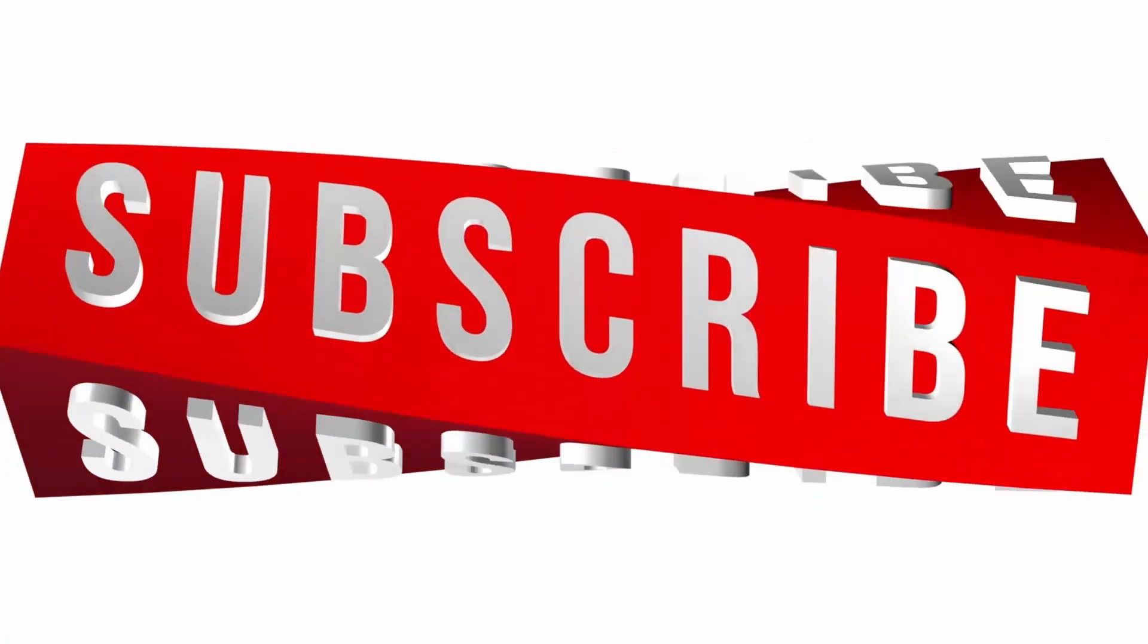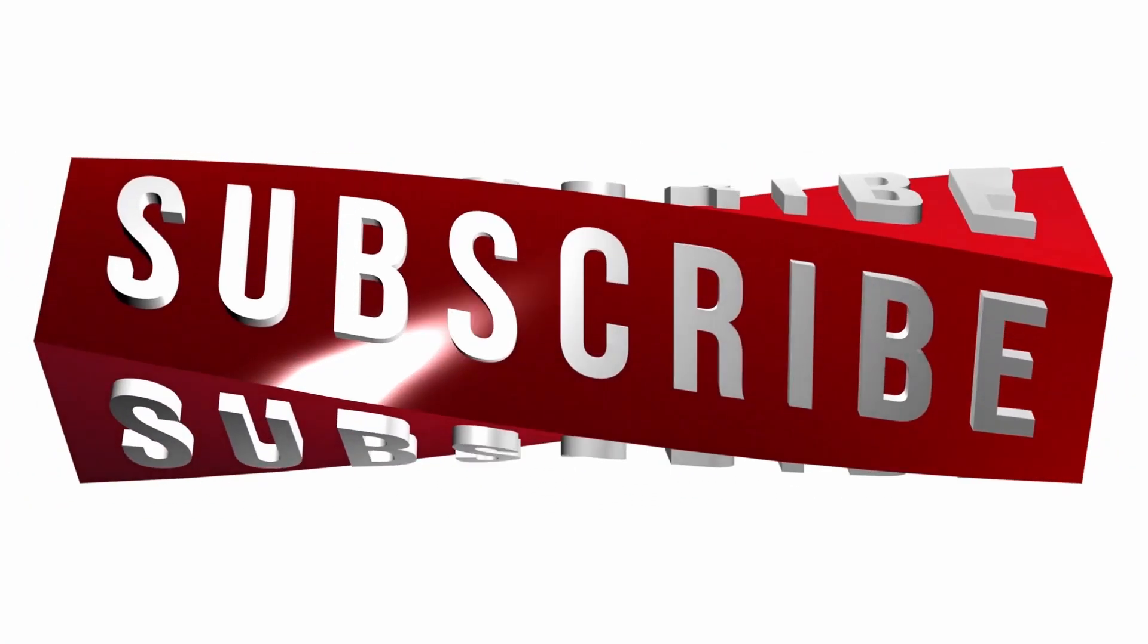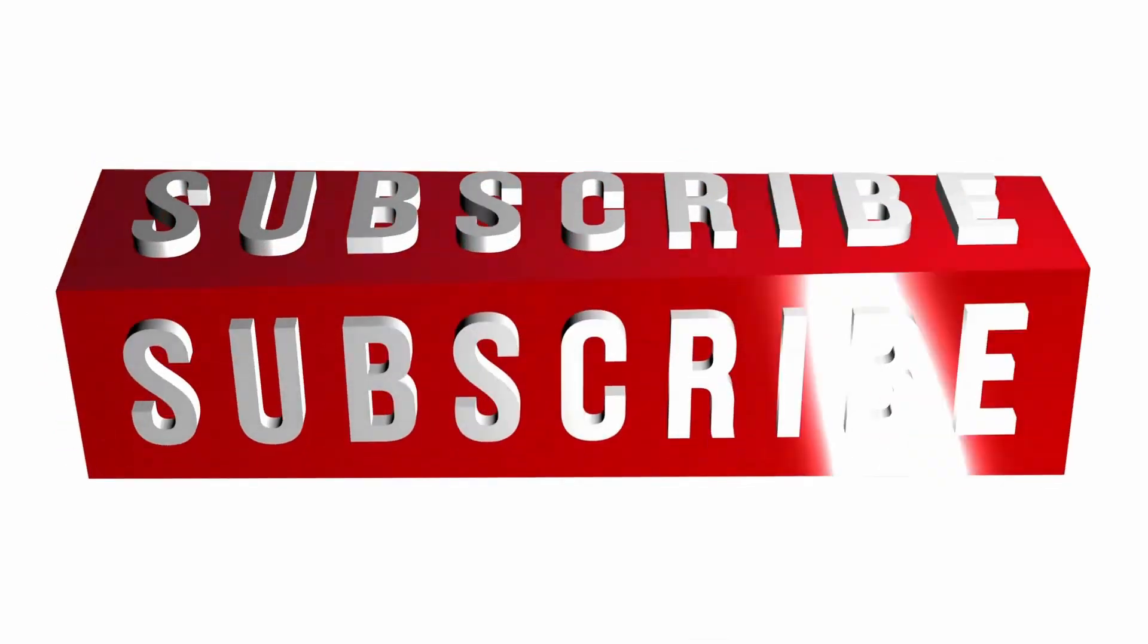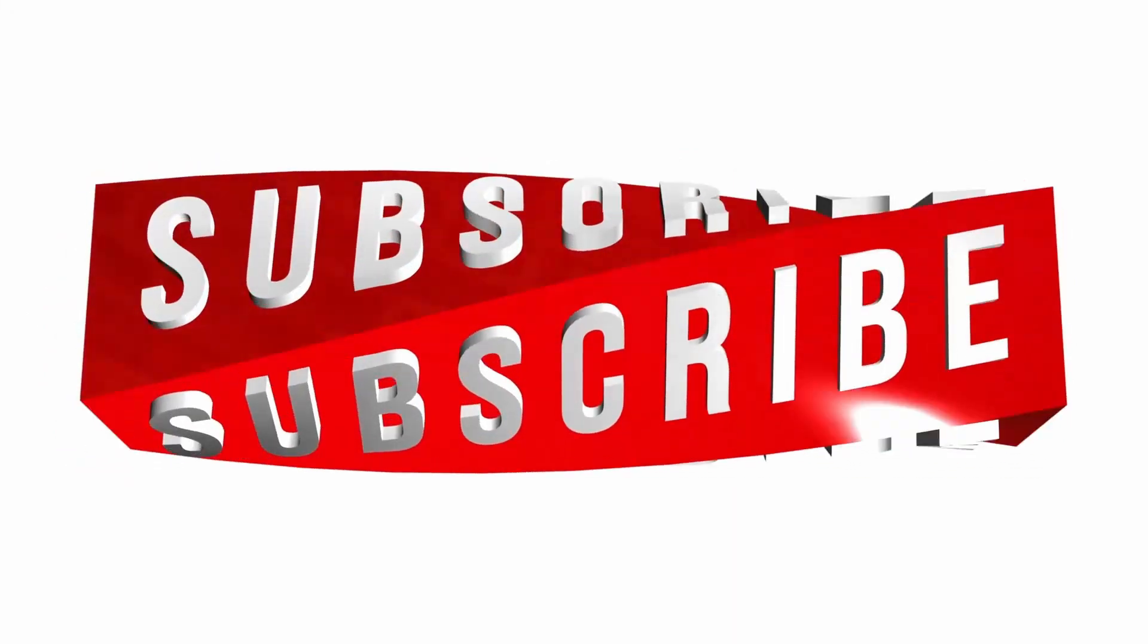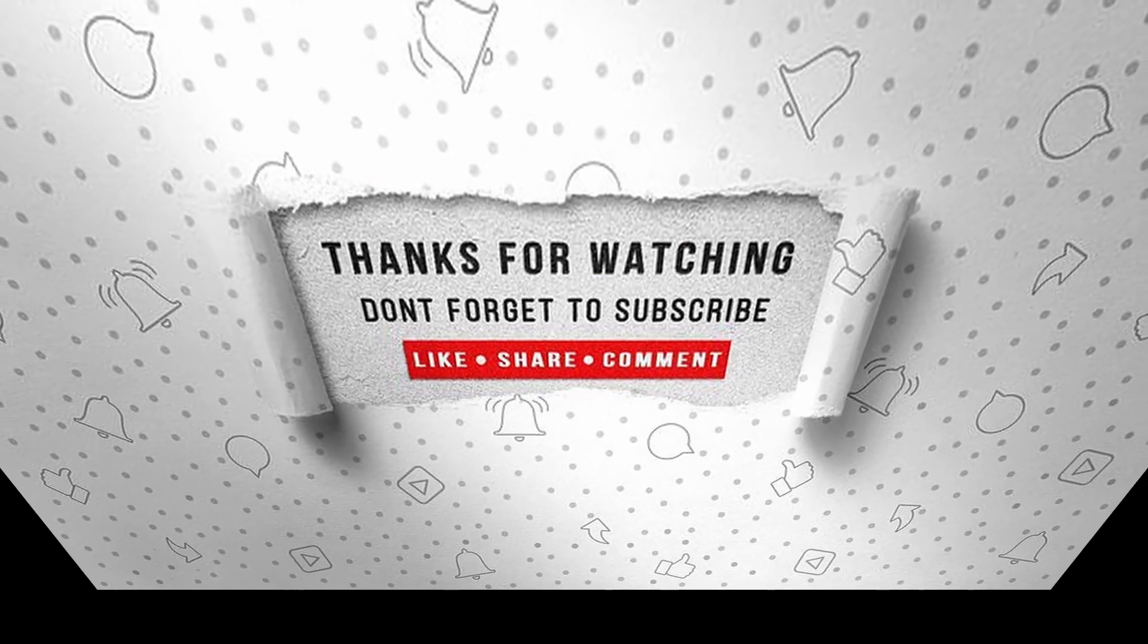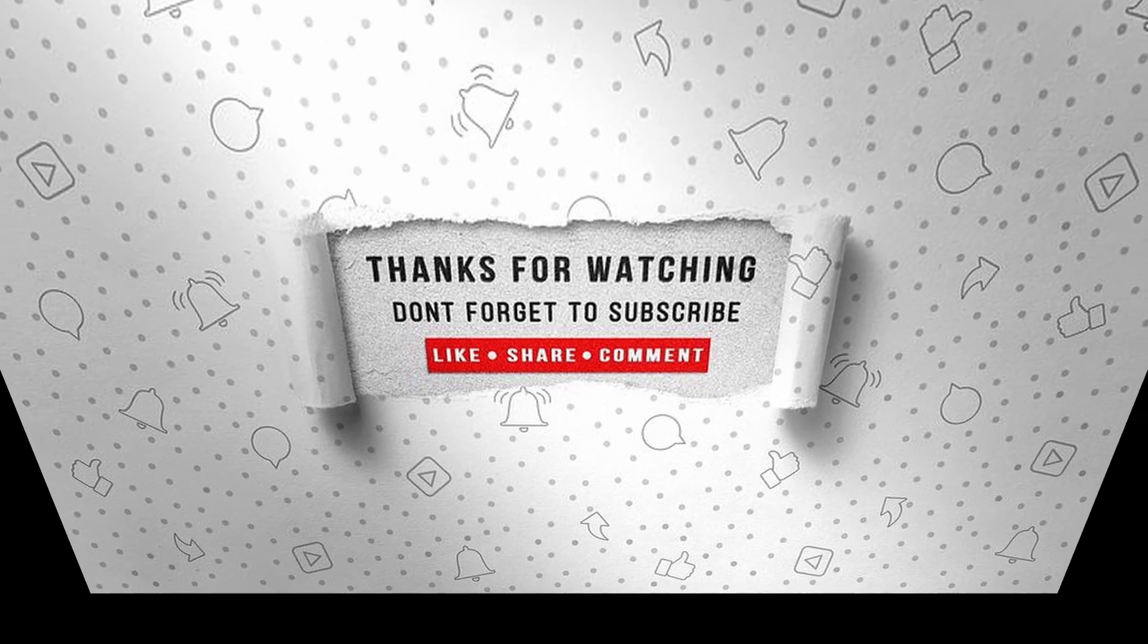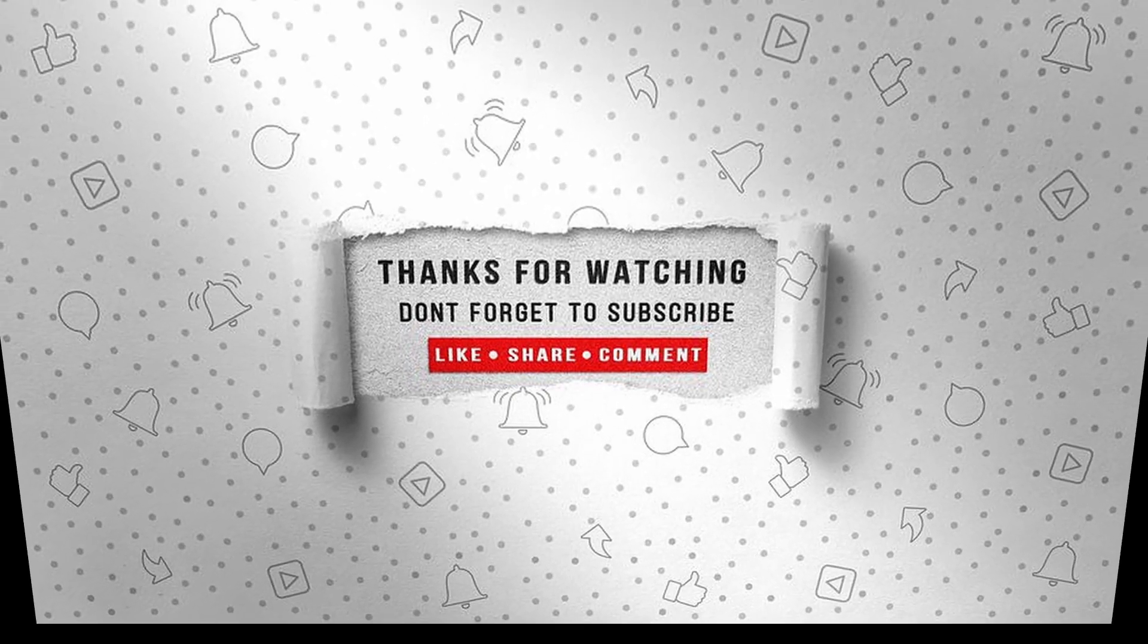If you enjoyed this video, make sure to like, subscribe, and ring the notification bell so that you don't miss the next one.